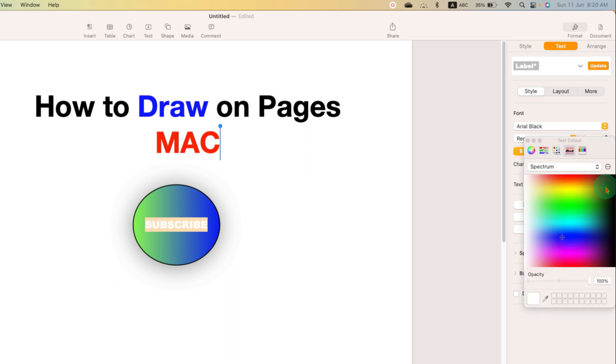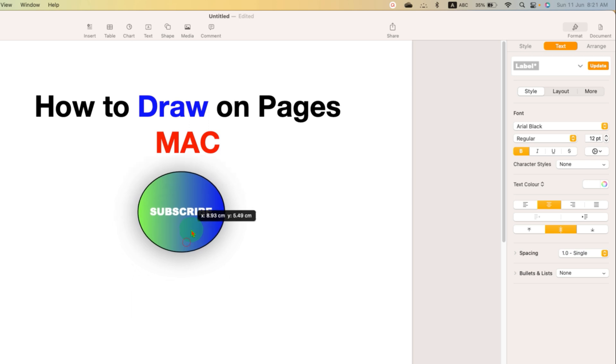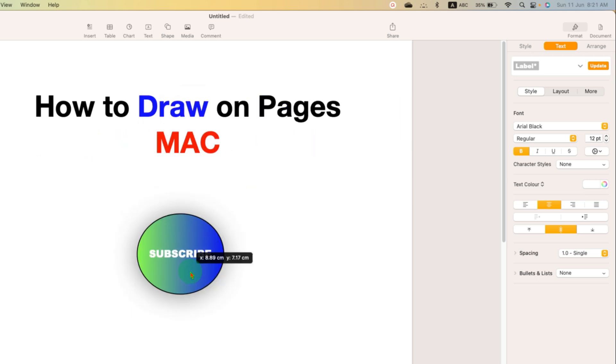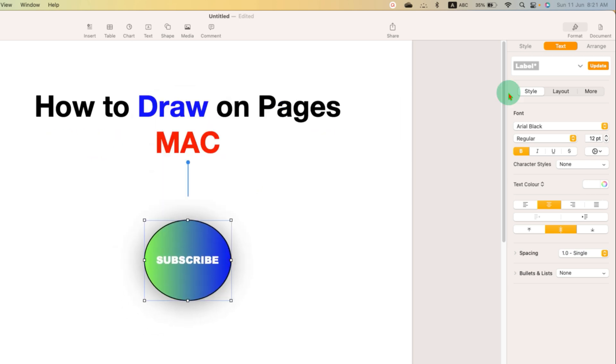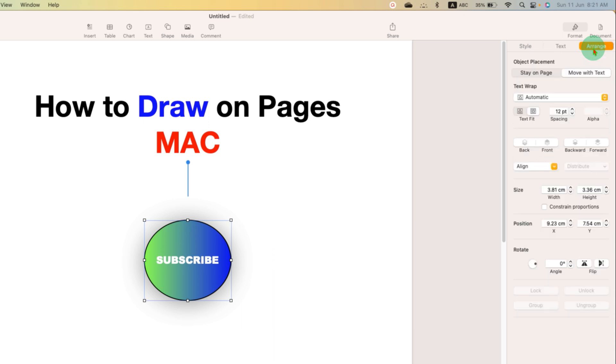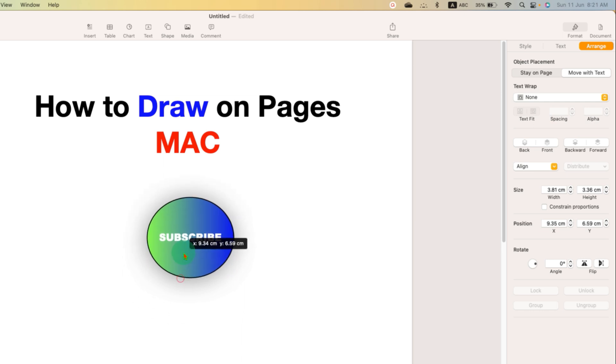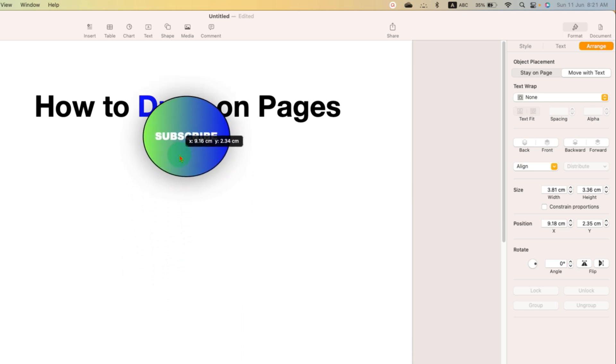And if you want to drag the shape over to the text, you want to move it freely, then you just have to go to the Arrange option and under the Text Wrap select the option None. So you can freely move the shape and place it onto the text or a picture.